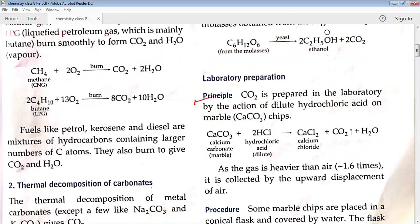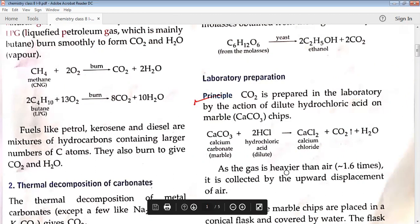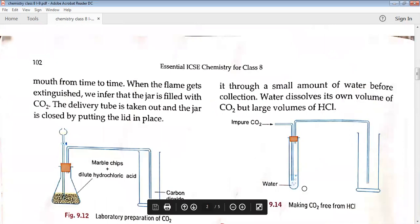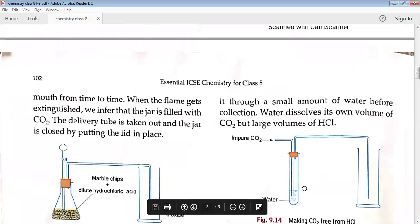The principle of laboratory preparation: carbon dioxide is prepared in the laboratory by the action of dilute hydrochloric acid on marble, which is calcium carbonate. The equation is: CaCO3 + 2HCl → CaCl2 + CO2 + H2O. Since the carbon dioxide gas is heavier than air, it is always collected by the upward displacement of air.